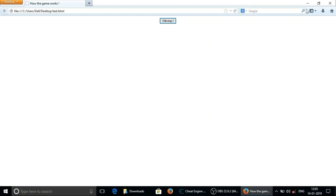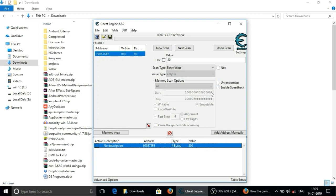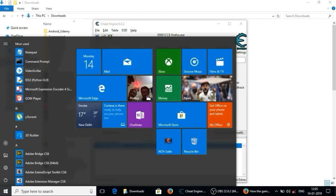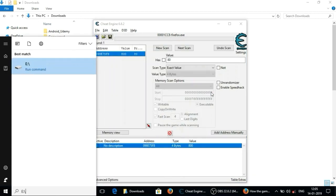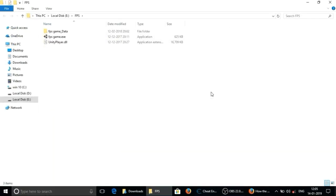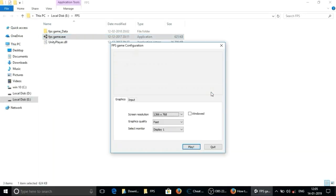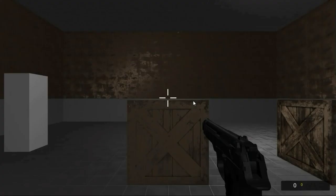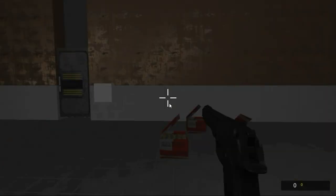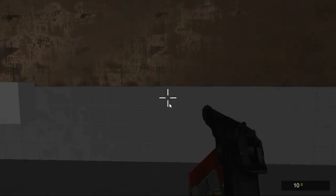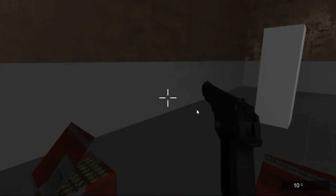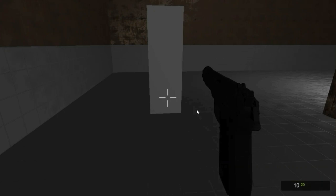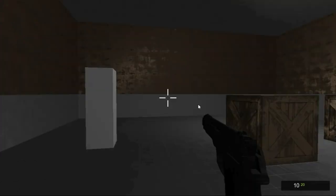I have made the simple fps game using unity 3d. So I am gonna open it right now. And game does not seems very cool but we can perform our hack on it. Let's take a move. We have 10 bullets loaded. And another 20 bullets in my pocket. So I am gonna hack that loaded bullets.